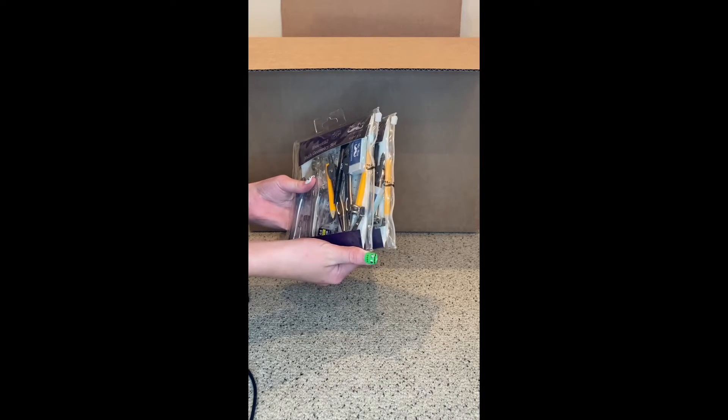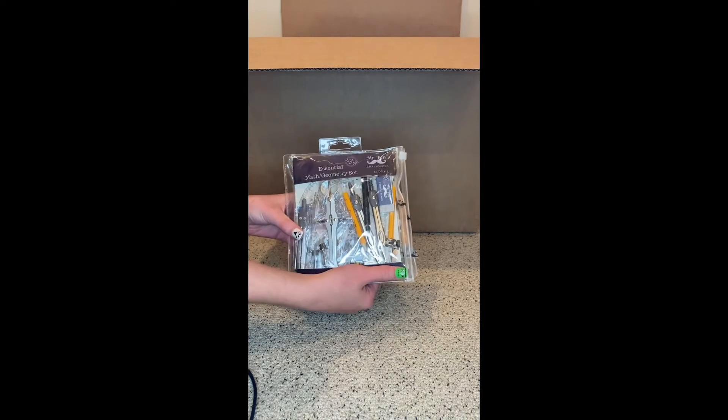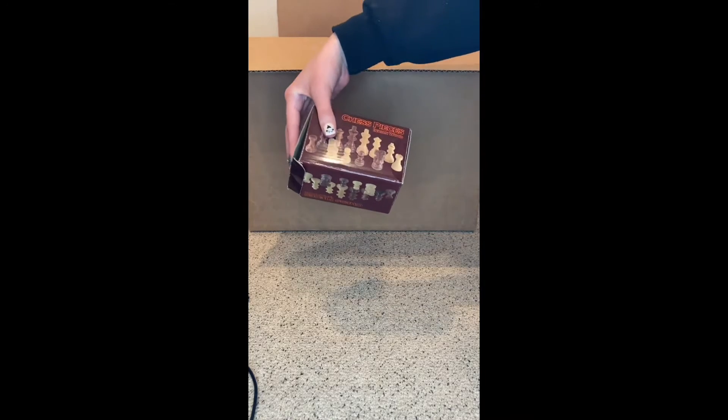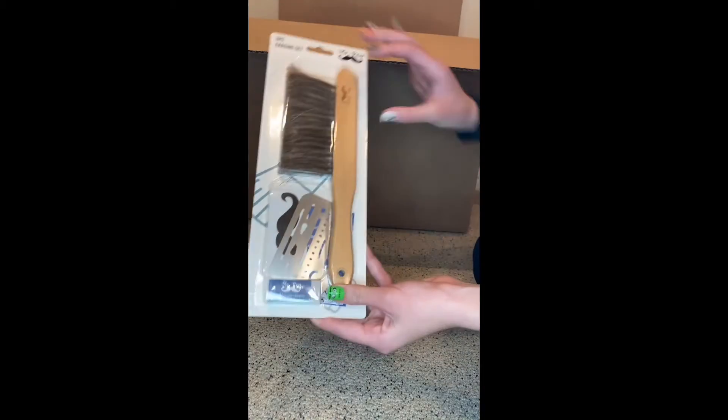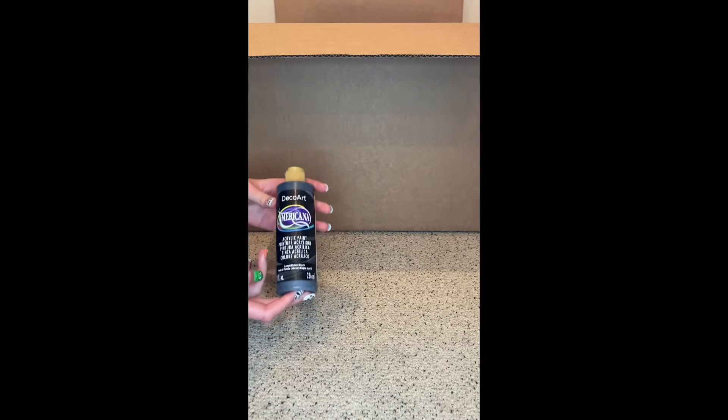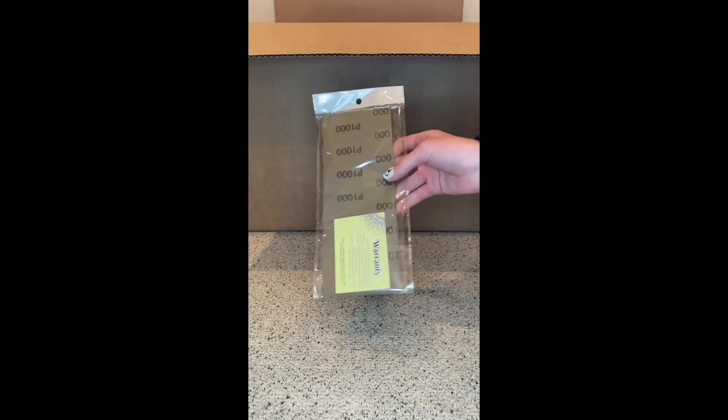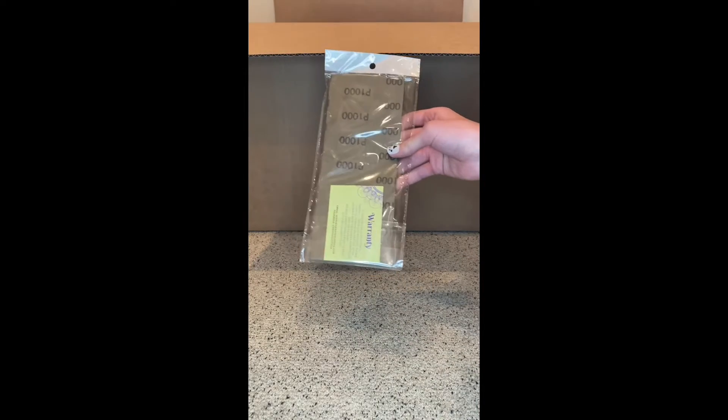A Pen Excel non-stop math geometry set, mini chess pieces, a packet of pencils, a Mr. Pen erasing set, a big bottle of black acrylic paint, and this is a mystery item—we'll have to find out what that is later.